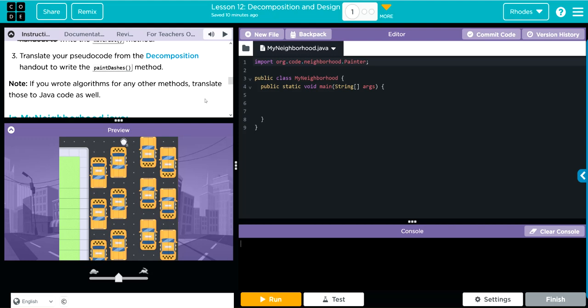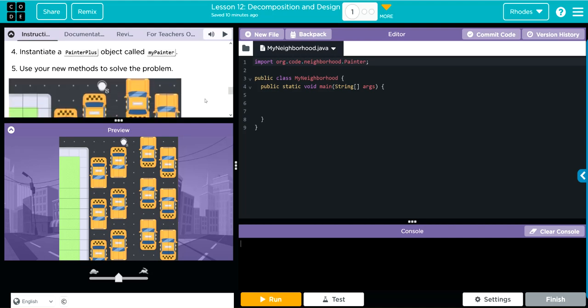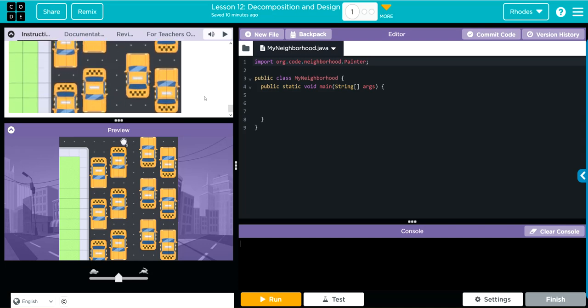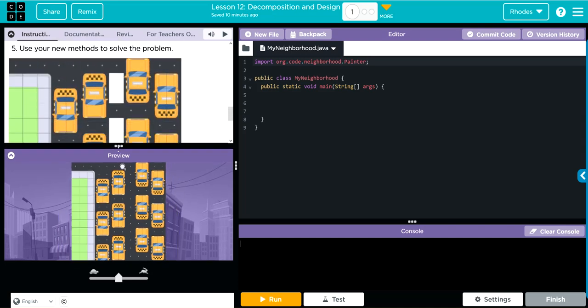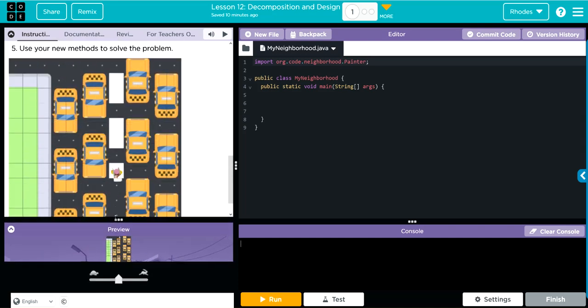A note here: if you wrote algorithms for any other method, translate those to Java code as well. Then we're going to instantiate a PainterPlus object called myPainter, and then we're going to use our new methods to solve the problem — and this looks like what we're supposed to do right here.